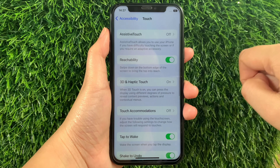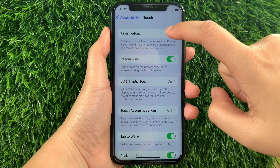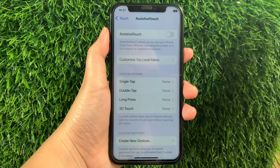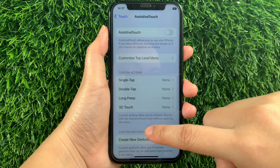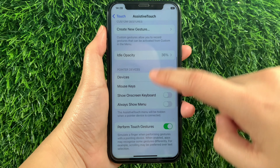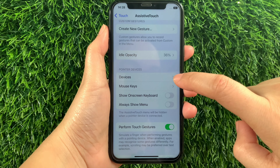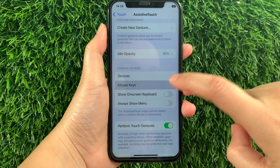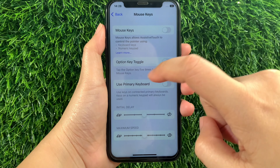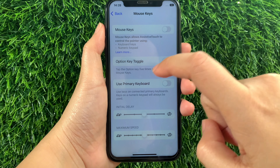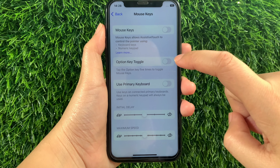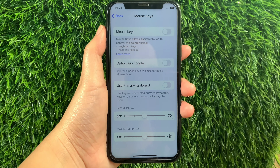In the Physical and Motor section, tap Touch. Then in Touch, tap AssistiveTouch. Then in AssistiveTouch, scroll down and go to the Pointer Devices section and then tap Mouse Keys. Then in Mouse Keys, find the Option Key Toggle and as you will see, there is a switch button located on the side of it.